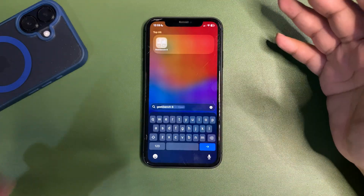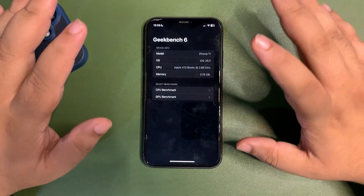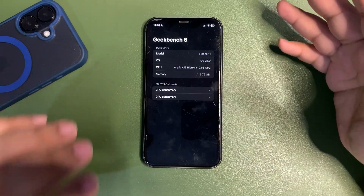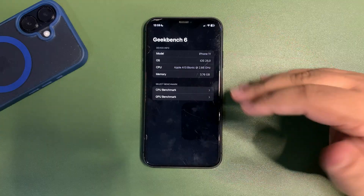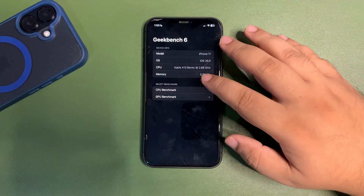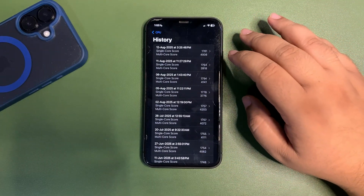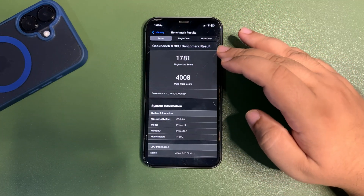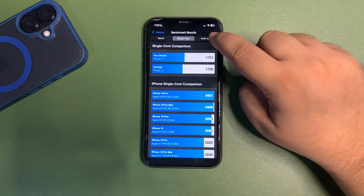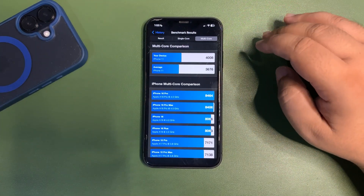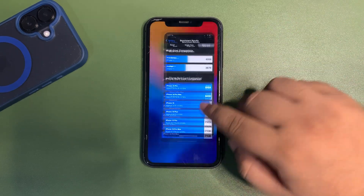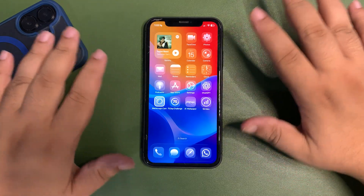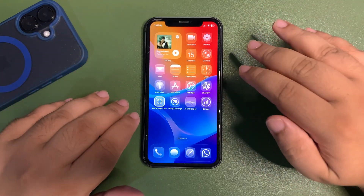In terms of Geekbench performance, performance is decent. I haven't seen any crash bugs or other bugs so far, which is a good thing. Looking at the CPU scores from the last test: 1781 on single-core and 4008 on multi-core — both higher than the average, as you can see. So in terms of scores it's a good update and performance is nice.